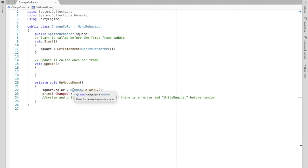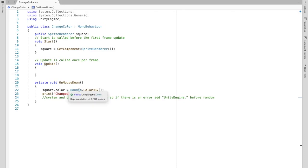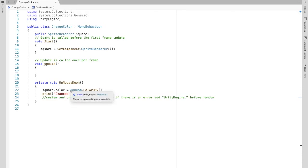Now on the slight chance that you get an error it could be because both the system and unity engine have random methods. So if that's the case just write unity.engine right before that random. And hopefully that should work.